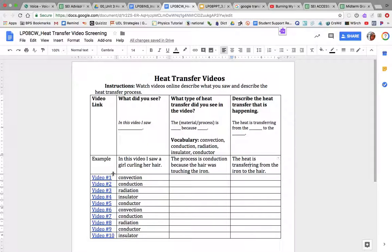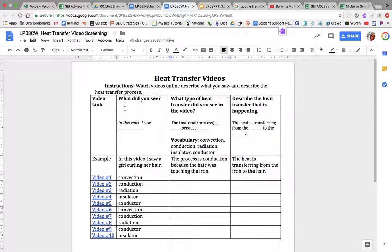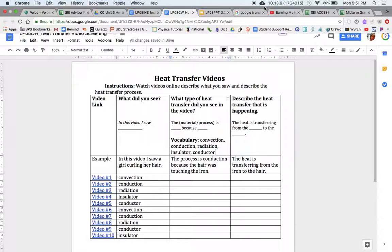I want you to do this for ten videos. You're going to use each process — each one of these words — two times. So you will see each word two times. You need to describe what you see, what process it is, and then how the heat is moving.